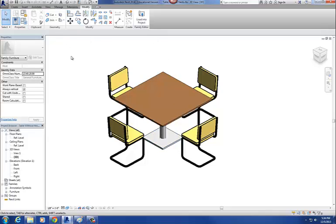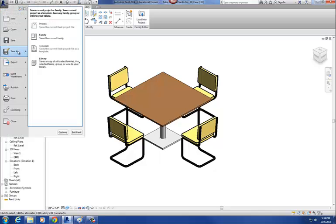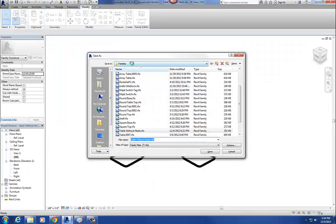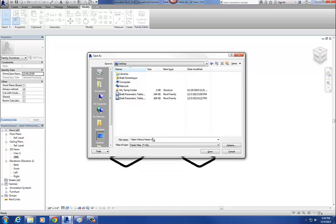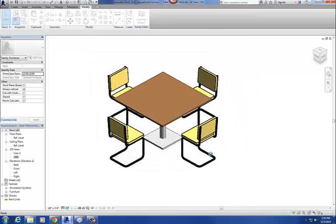The first step is to pull out that table top and the table base and nest them back in. Once you're in your project file, do a Save As — go to Save As Family, find a place to put it, and we're going to call this one 'Square Table Top.' So this is going to be our nested family called Square Table Top. Hit Save.